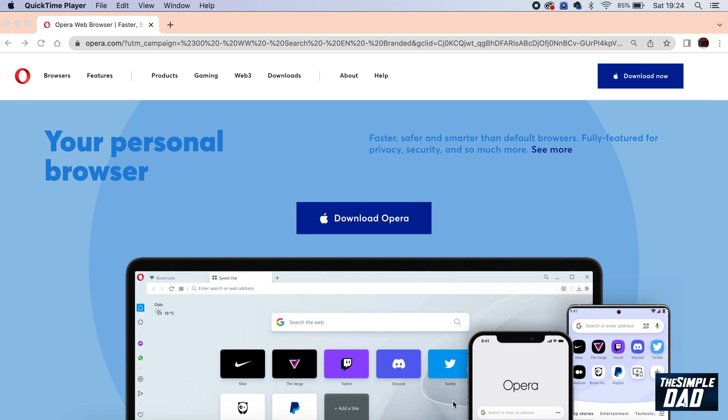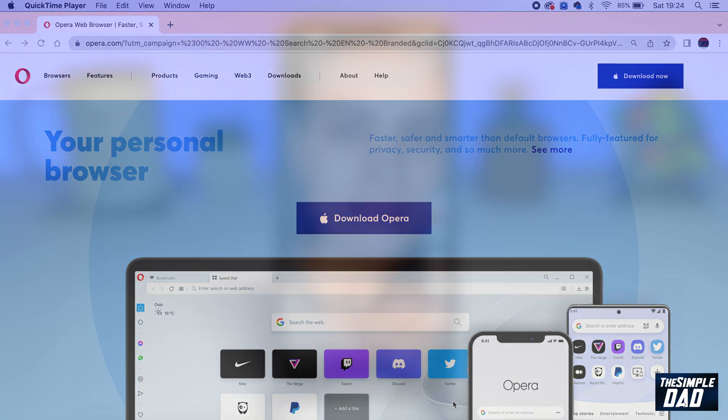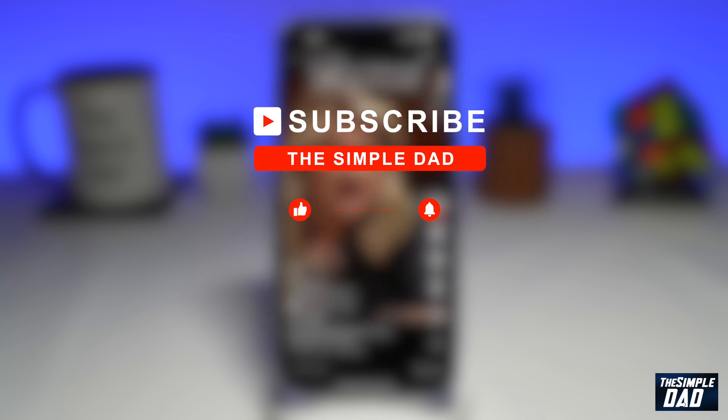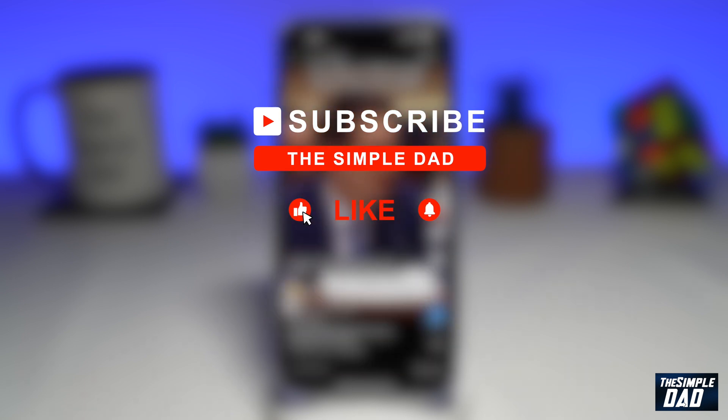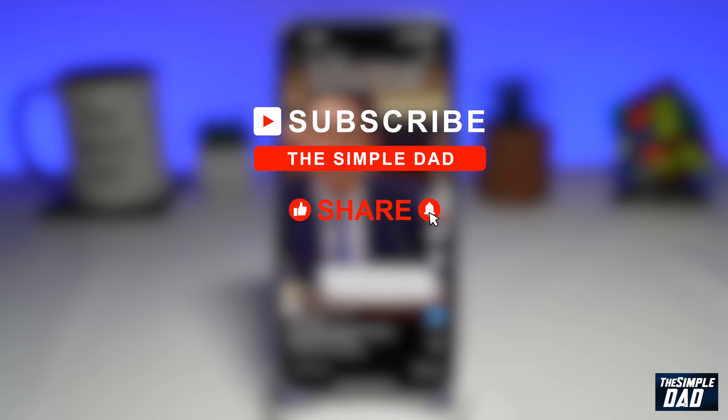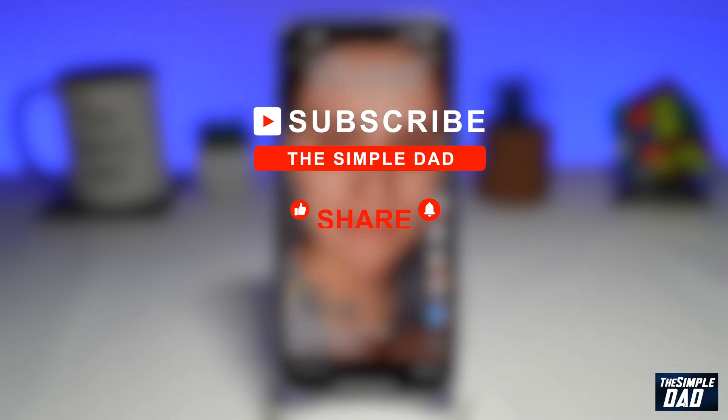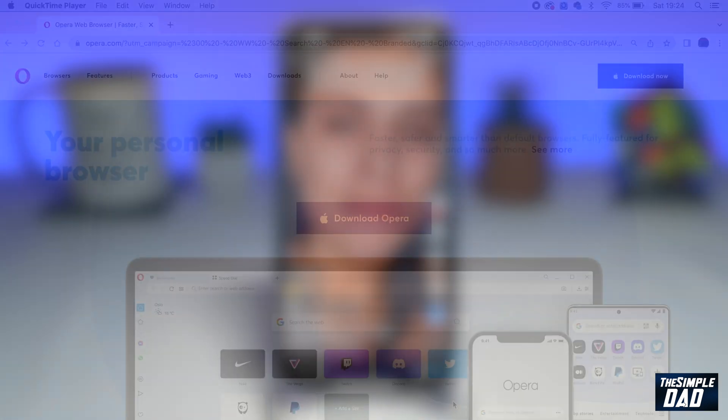Welcome to another Simple Dad Opera tutorial. In this video, I'll show you how to use Chatsonic AI in your Opera browser. If you're new to the channel and want to find out more about your iPhone, Android phone, or other social media apps, hit that subscribe button to become part of the Simple Dad community. Hit the like button if you find this video useful.